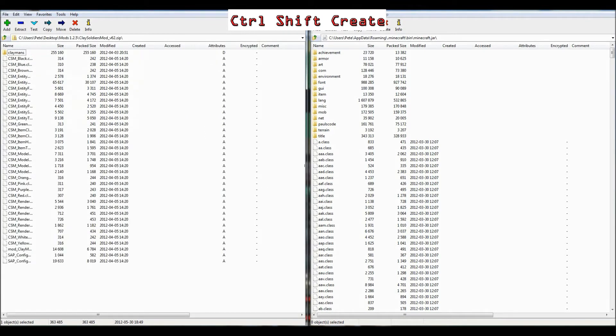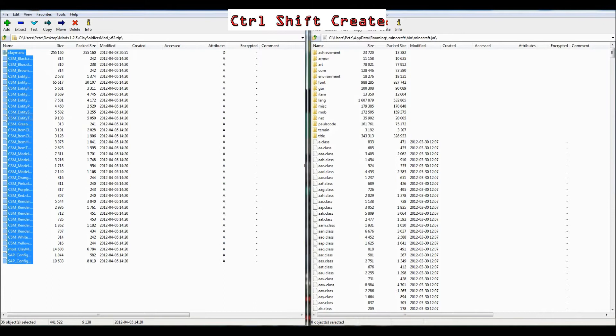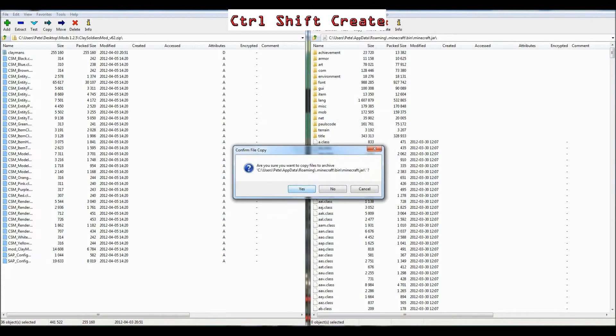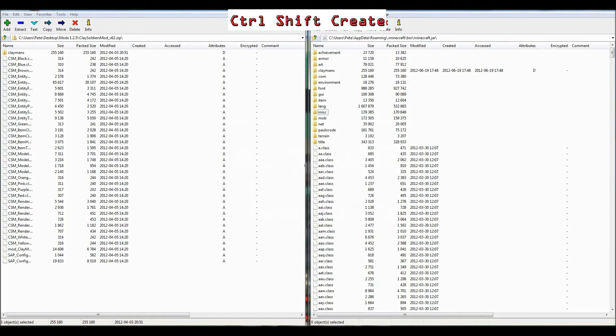It's quite a big mod, there's lots of things, so you just want to click any of them, it doesn't really matter, and do Ctrl A, which will select everything. So now you can drag it straight into your Minecraft.jar, just into the white space over here, you don't want to put it inside a folder, and you just want to put it straight into Minecraft.jar directory.